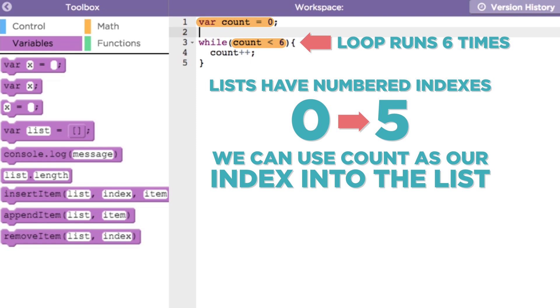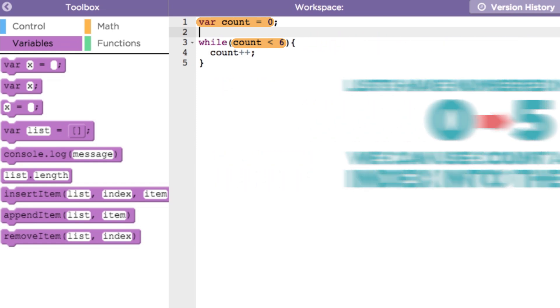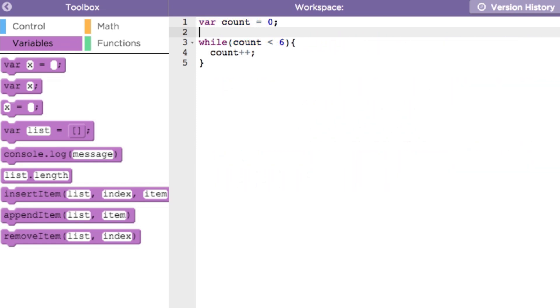An easy first step when processing lists is to write a loop that prints out all the values in the list to make sure you are seeing everything. Let's do that here.